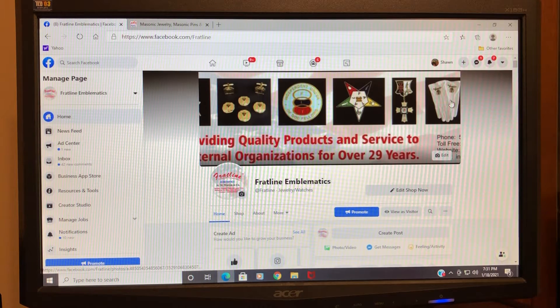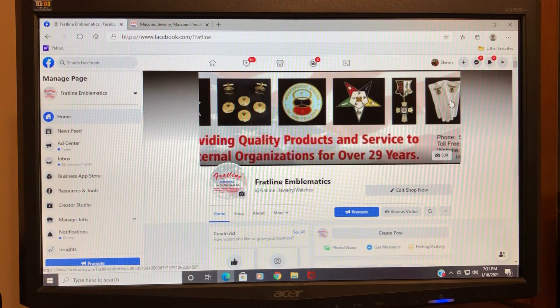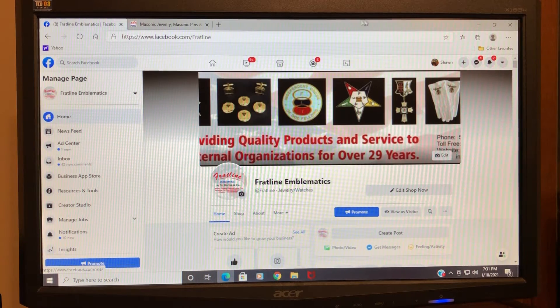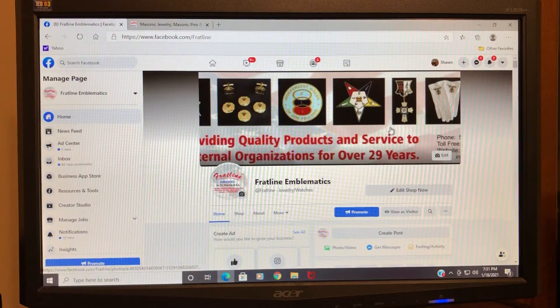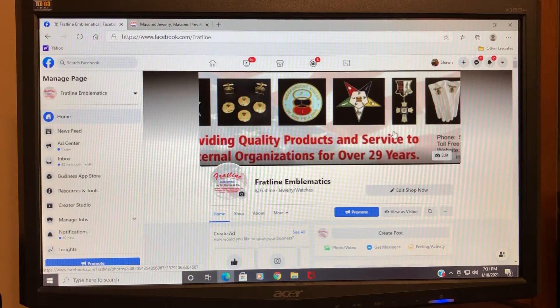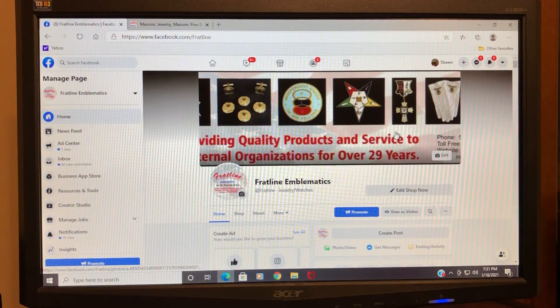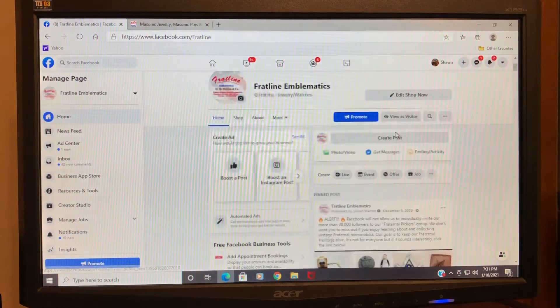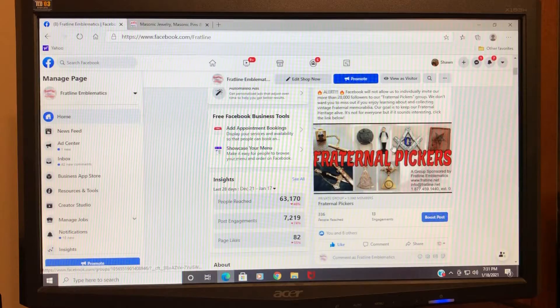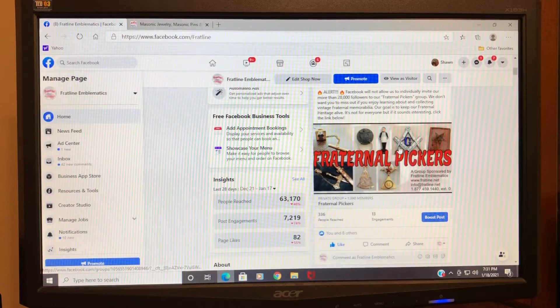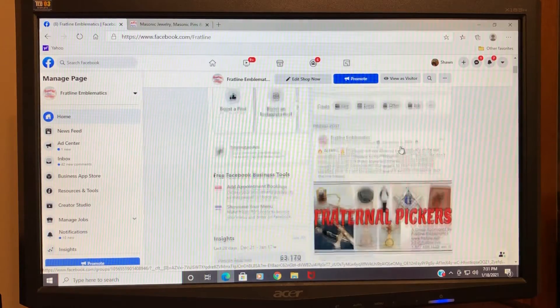The view you see here is the admin view. Your view will be a little different, but I'm going to scroll down. This post here is...